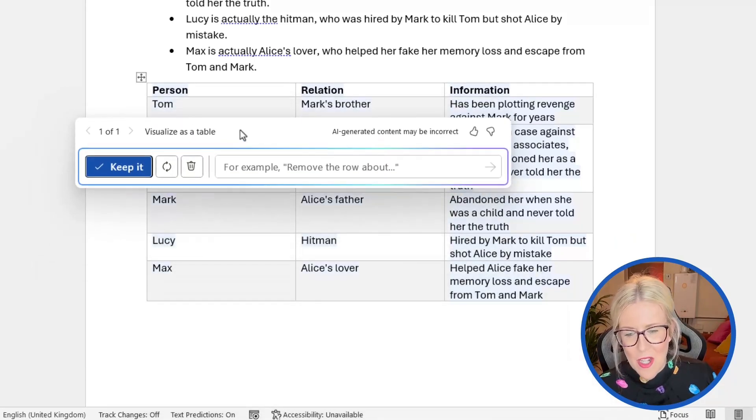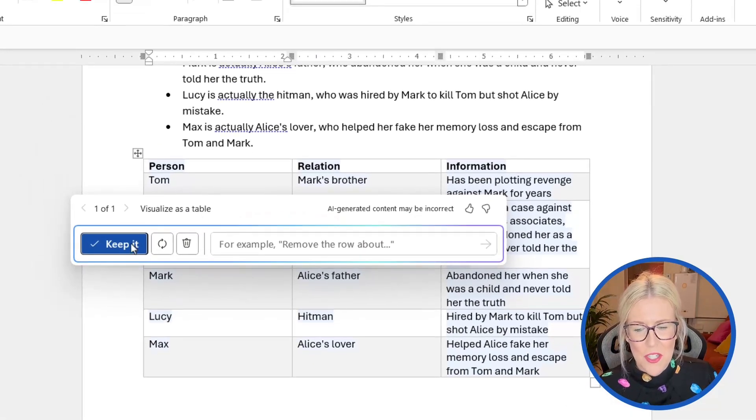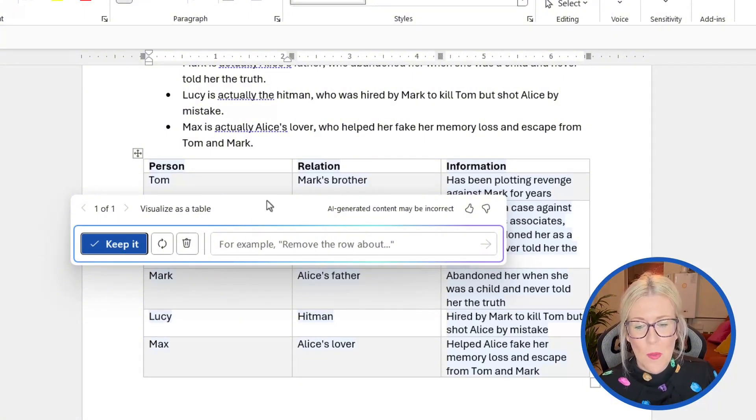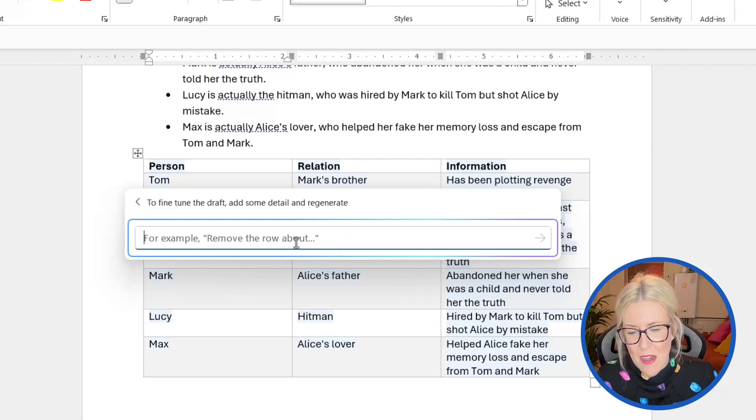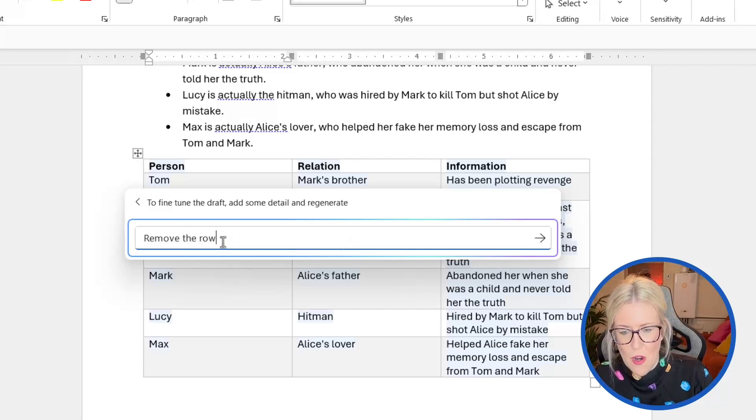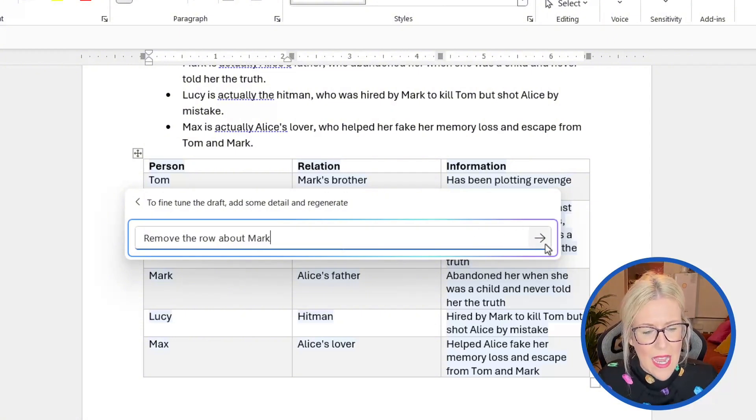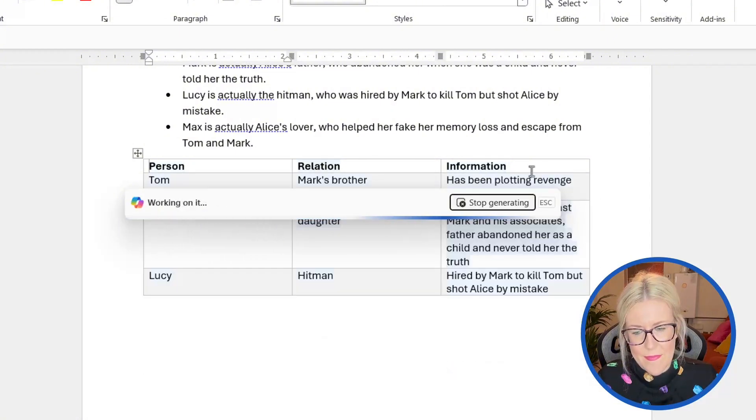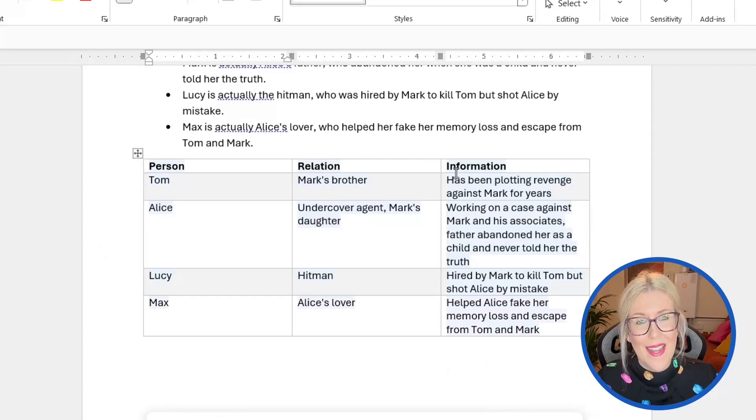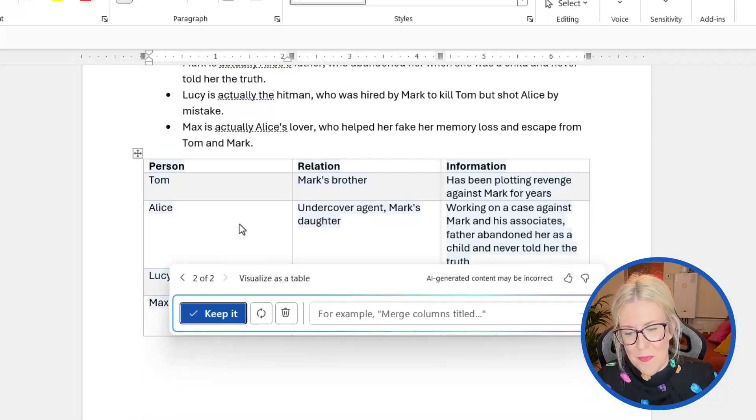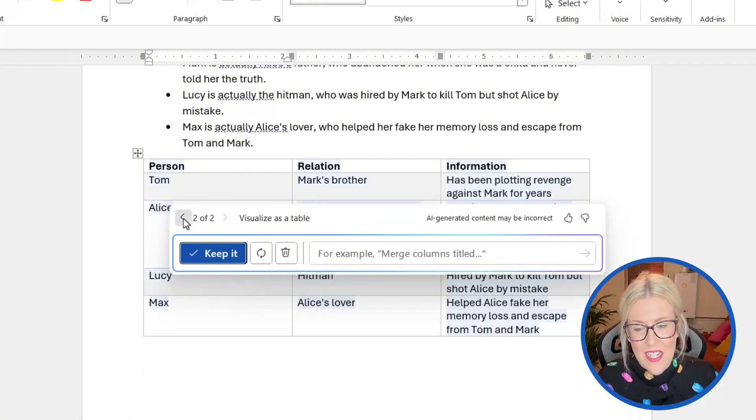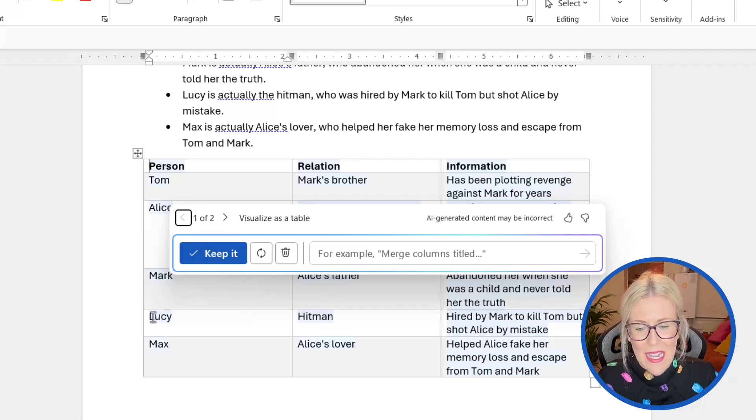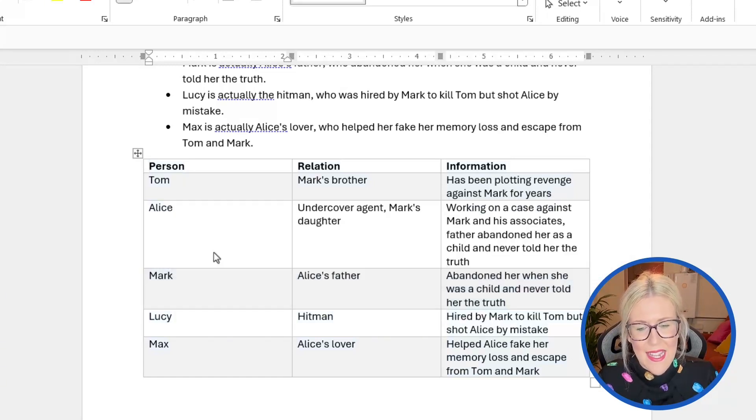Once again, we get this little copilot dialogue box where we can choose to keep it, or we can make edits to our table. For example, we could choose to remove a row. So maybe I could say, remove the row about mark and click on the arrow. And now you can see it's regenerated that table, but it has removed that row. And I have the two versions listed down here. So if I then decide that actually I want to keep the version that has mark in it, you can see now version one has them included. I'm going to say, keep it.